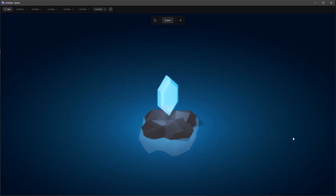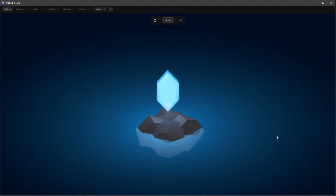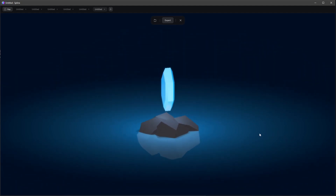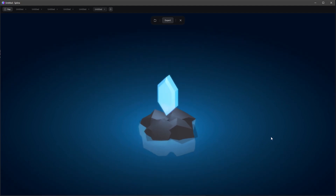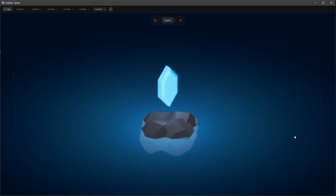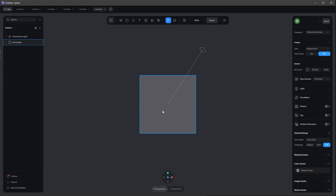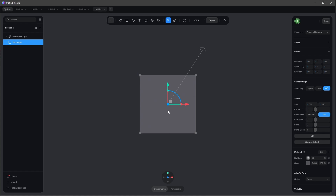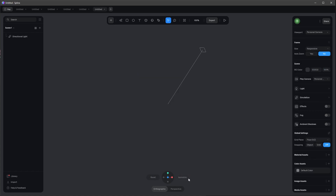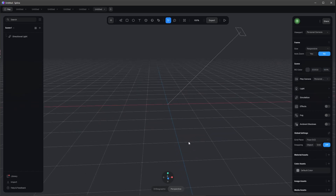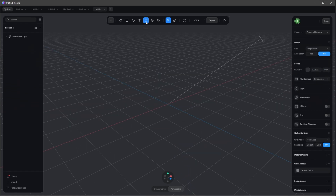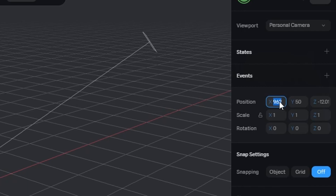Welcome to this new tutorial. Today we will create this little scene in Spline. Let's start a new Spline scene — we don't need this rectangle, so let's delete it. I want to go into the perspective mode and bring in a cube to the center at zero by zero by zero.